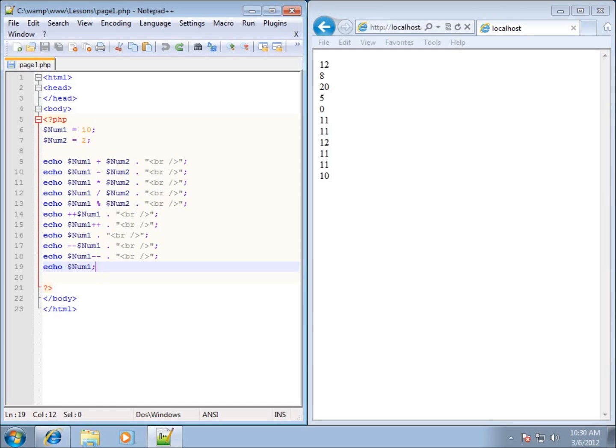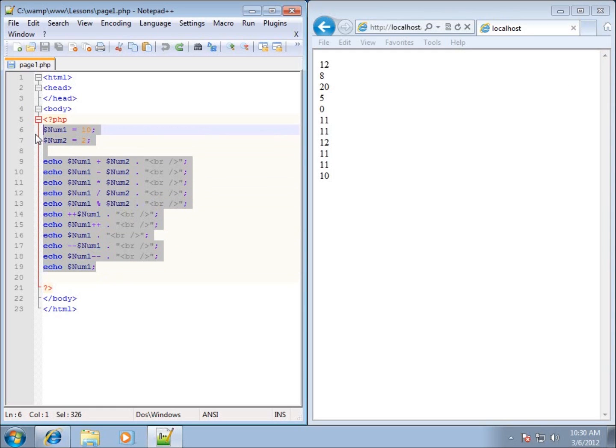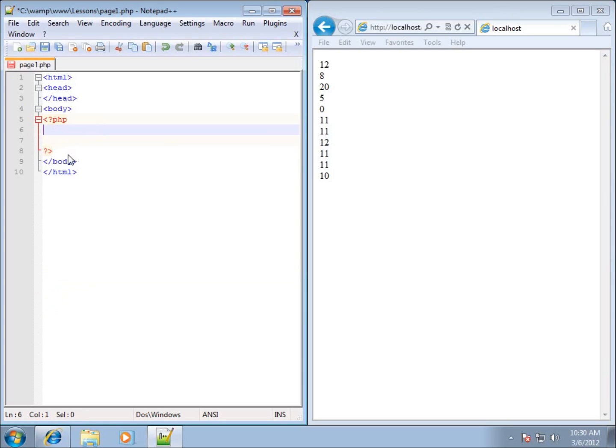In this lesson we're going to talk about arrays within PHP. I do not need to recycle any of the code that I had from the last lesson, so I'm going to delete that and just leave the PHP delimiters there to work with.